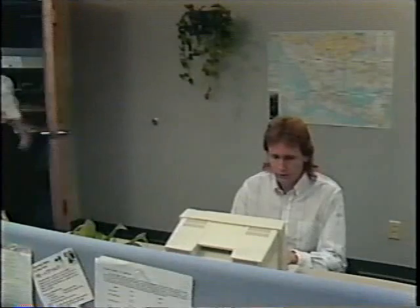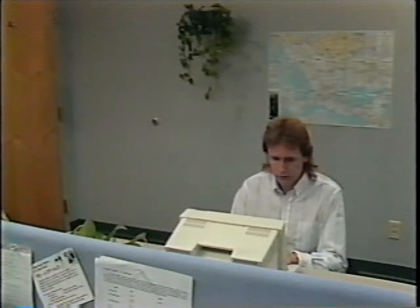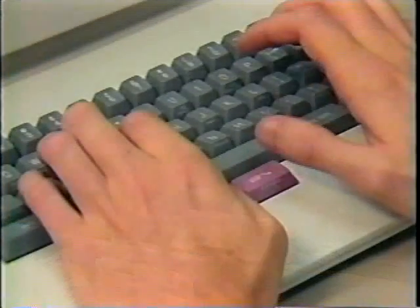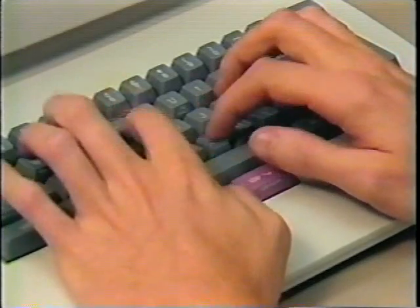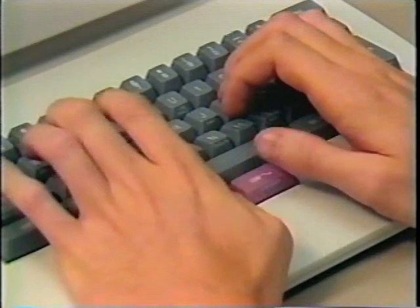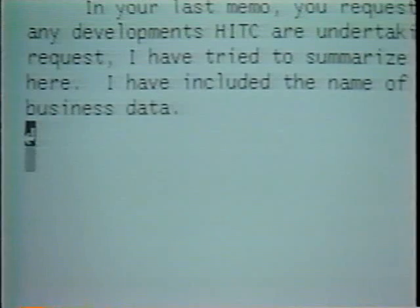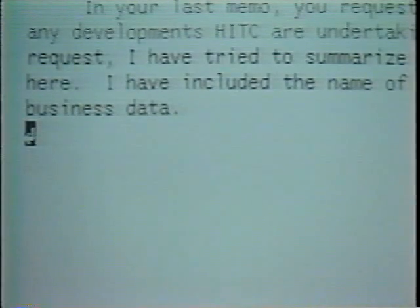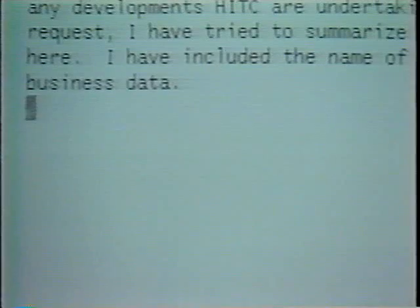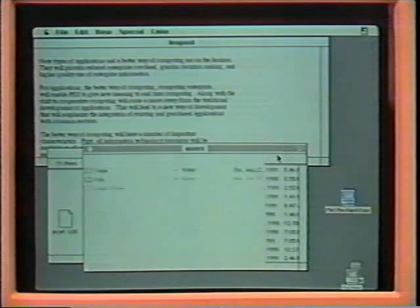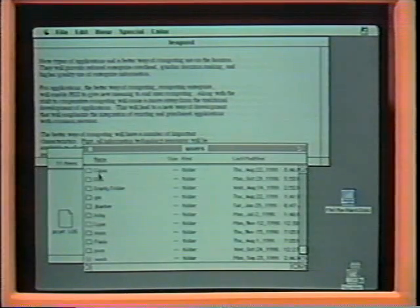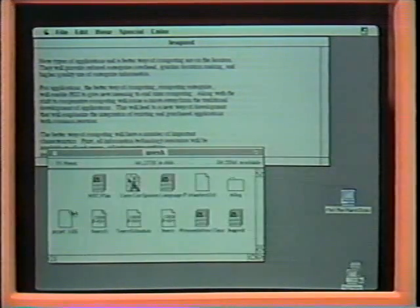Jerry did not have to leave the word processor to do a search. Leap makes all applications instantly and seamlessly available, unlike desktop metaphor computers. Leap can move you instantly between documents, databases and spreadsheets and back again without interrupting the flow of work. It's much faster and easier than opening and closing windows, looking up file names and putting down menus.